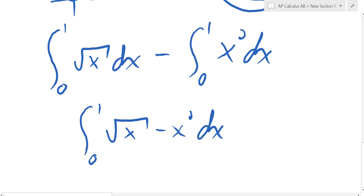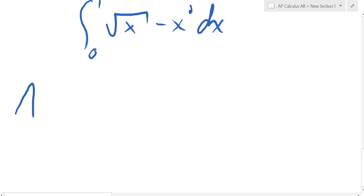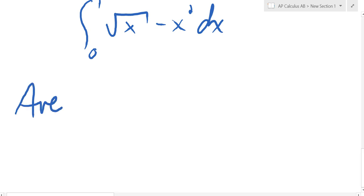And if we had a calculator we'd do it there, but this is one we could do by hand. Everybody feel comfortable so far? To find the area between two curves, all you're ever going to do is integrate from left to right.